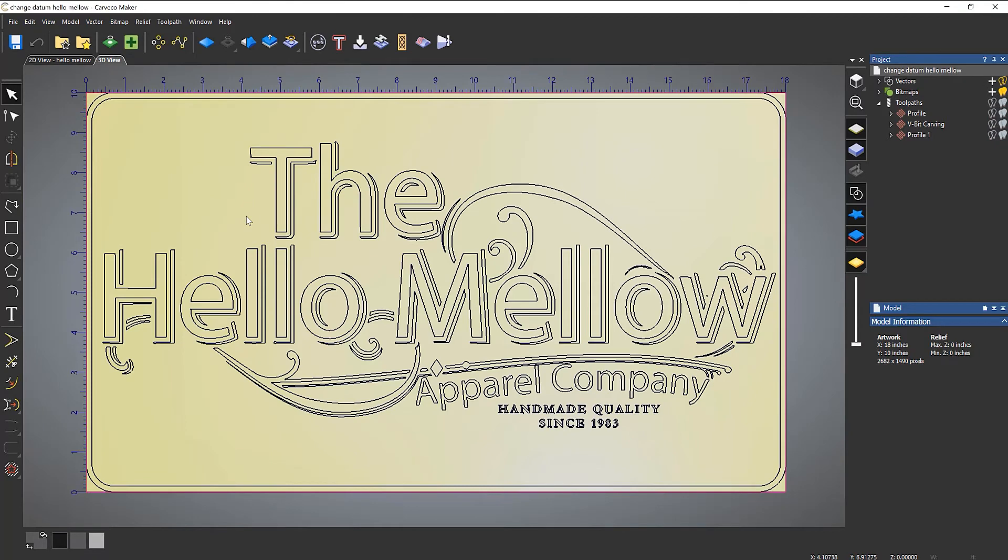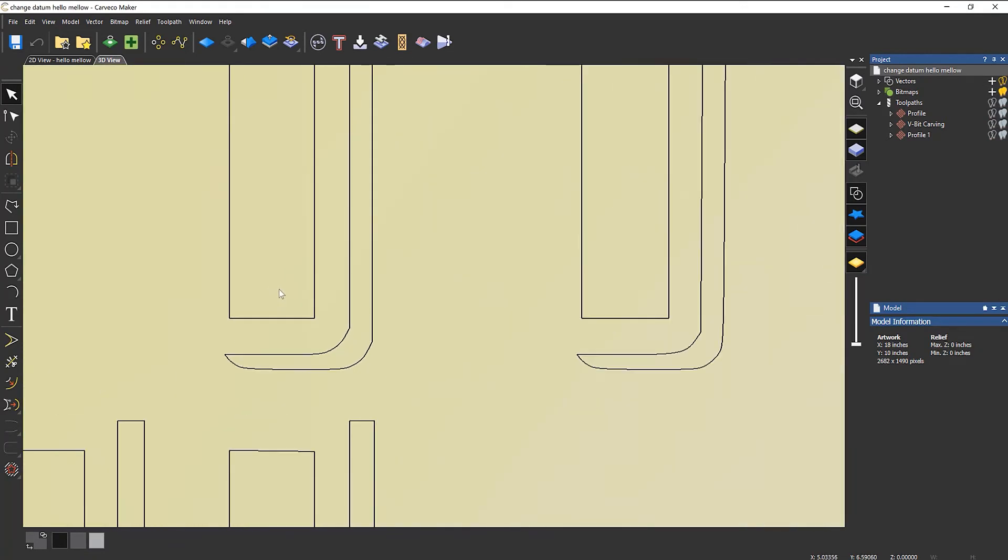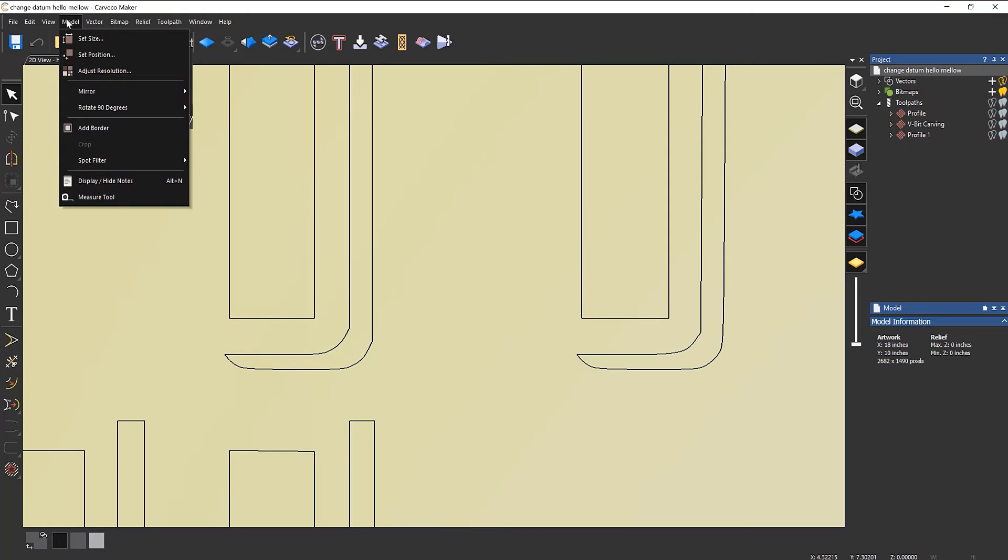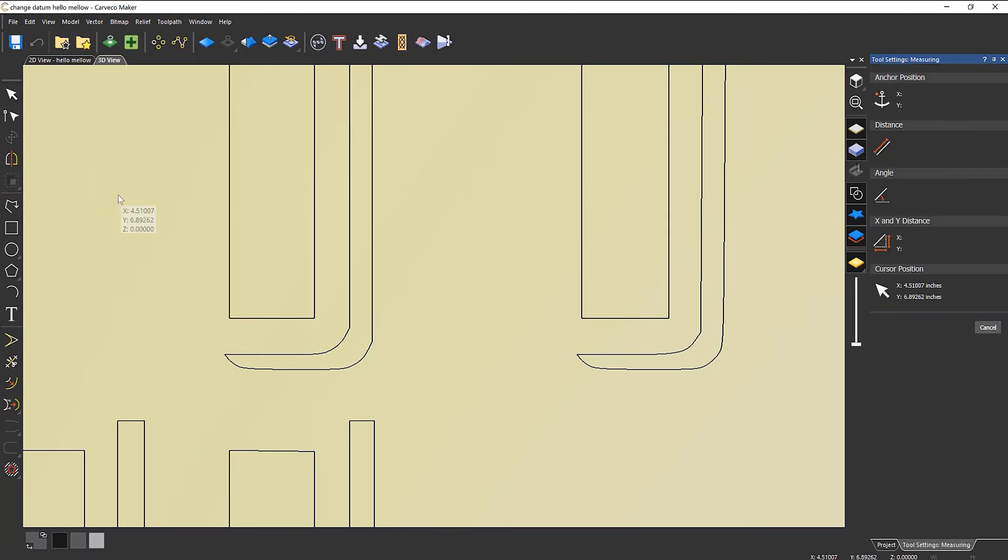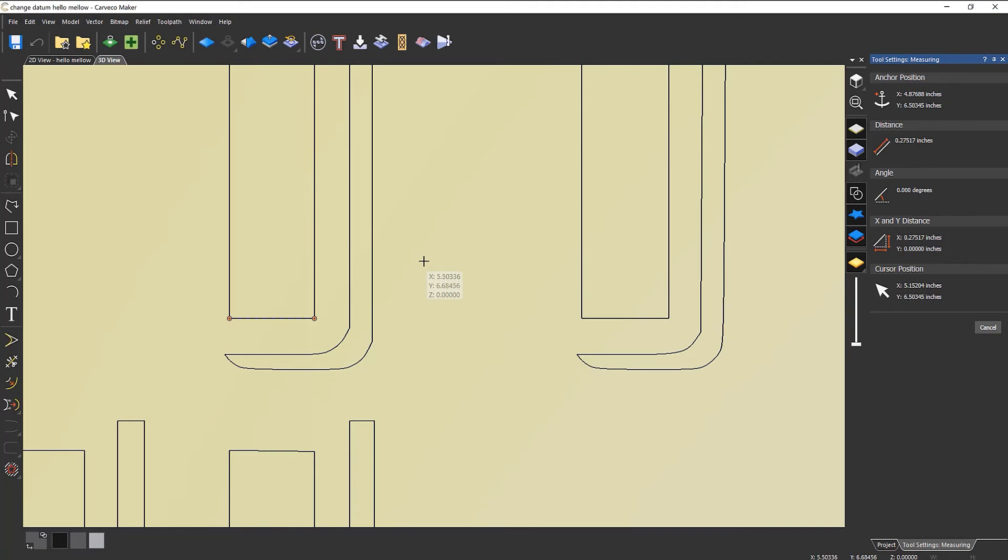Switch to the 3D view again. Now, what if I want to have some idea of the width of this T? If I go to Model and then Measure Tool, I can click there, click there, and then over on the right-hand side it will tell me what the distance is. So it's 0.275 inches.